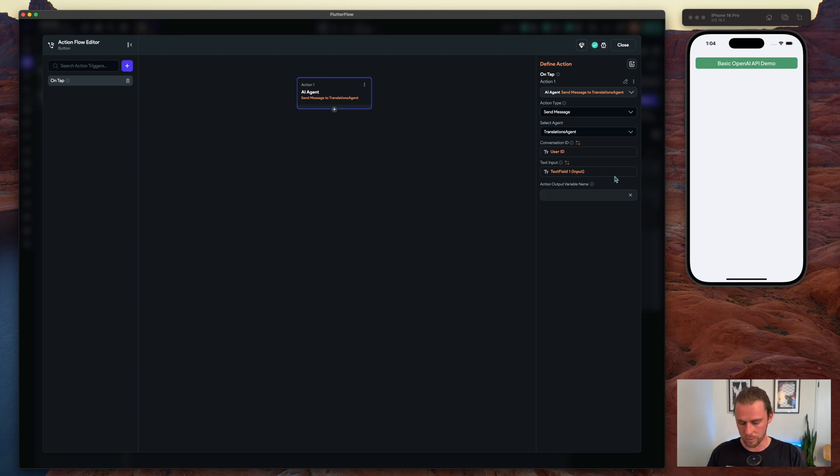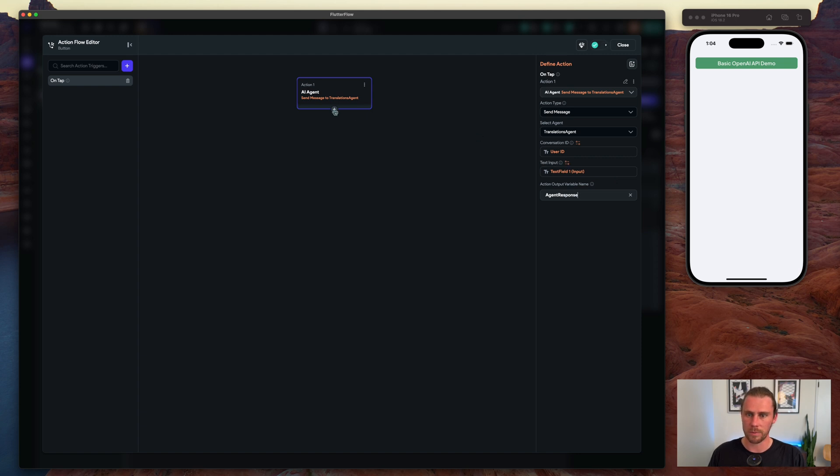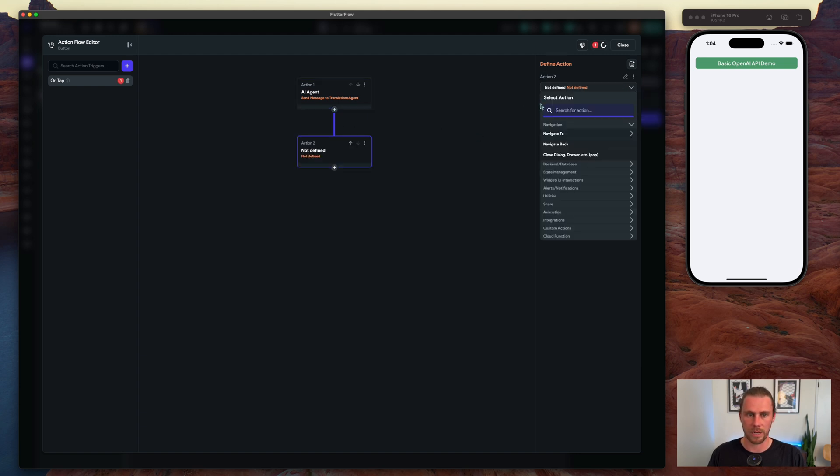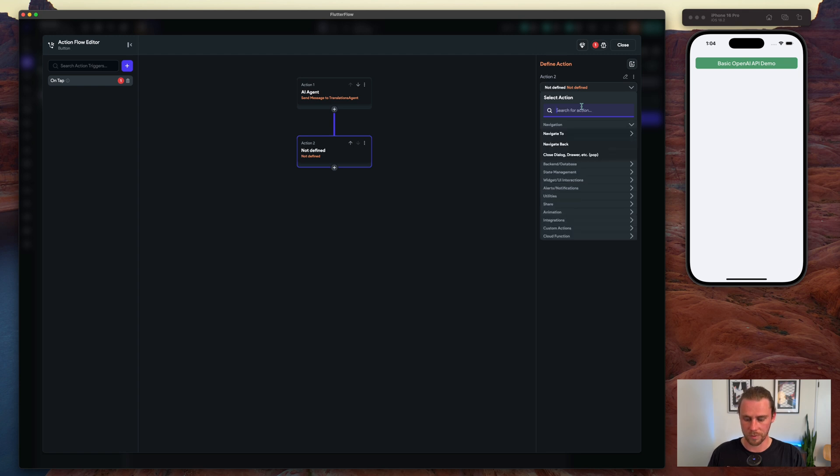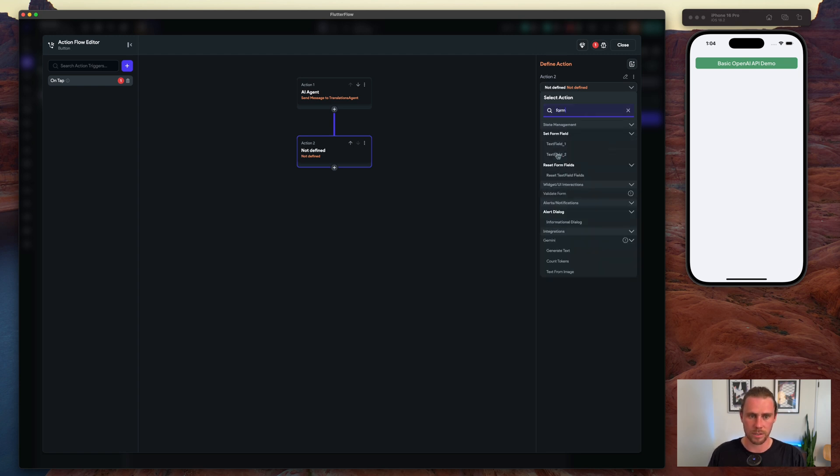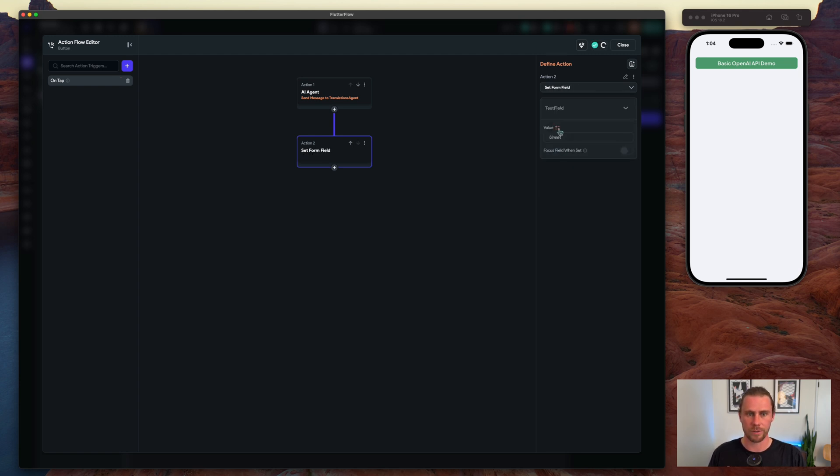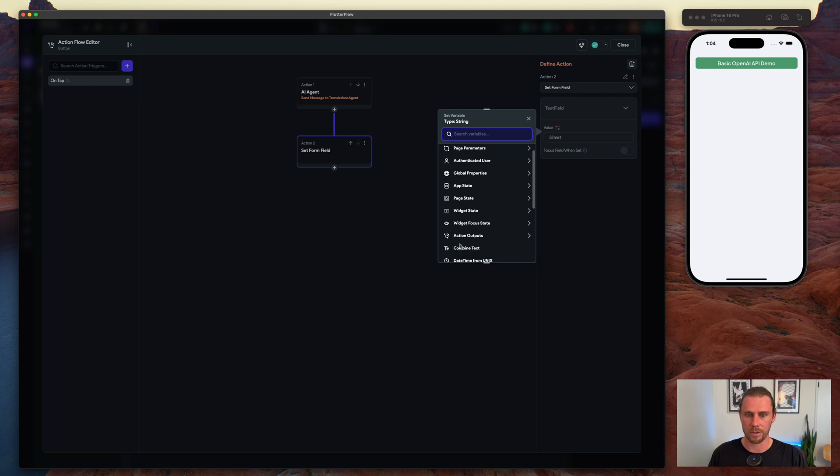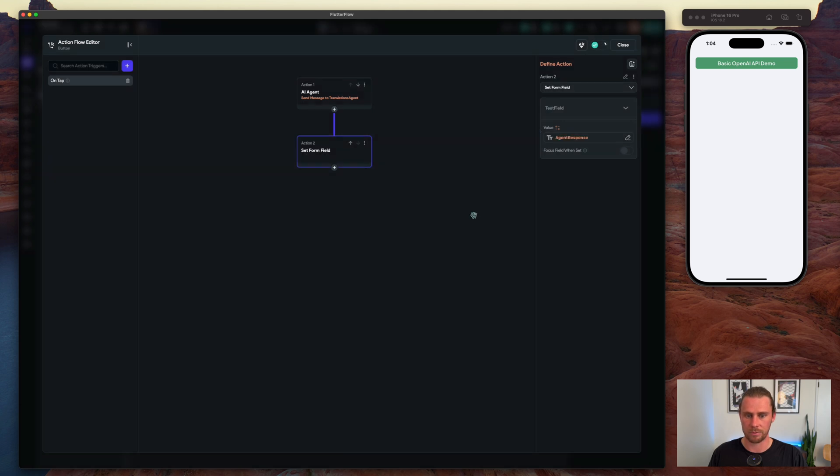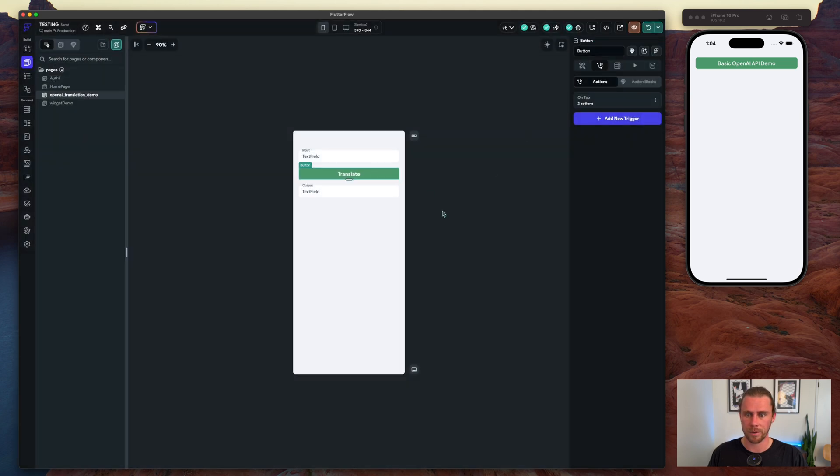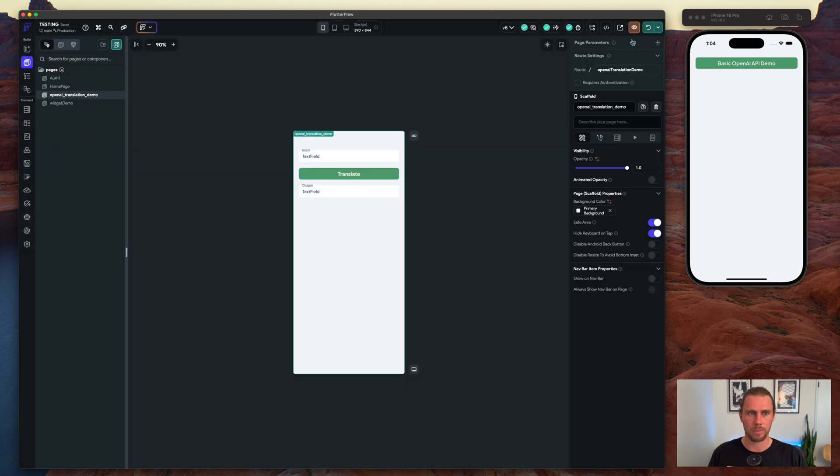We'll give this a name here in response, and then we'll add an action to set the form field with this action output agent response. And that should already be it. So let's go ahead and boot this up.